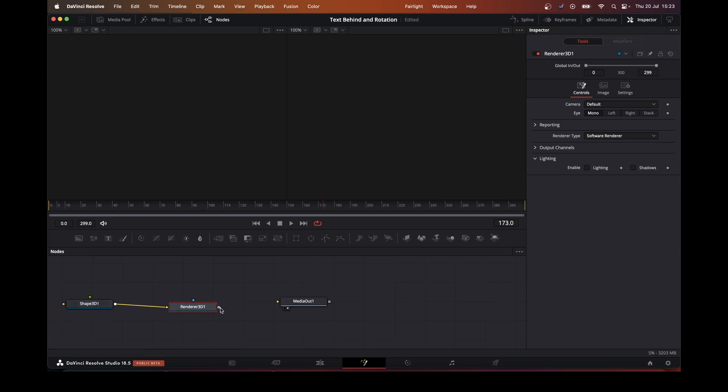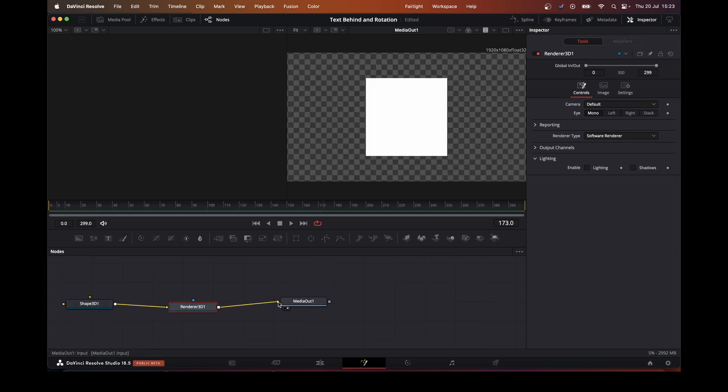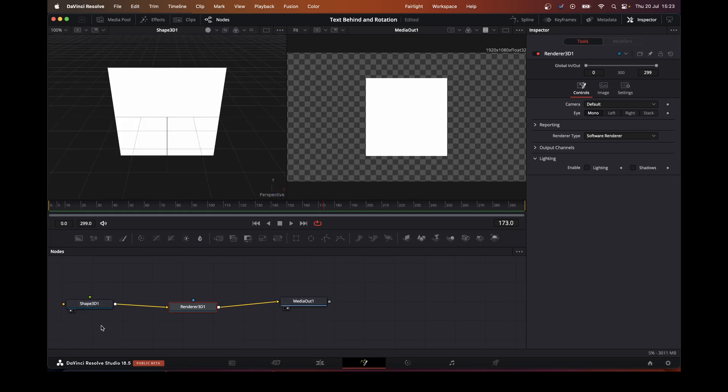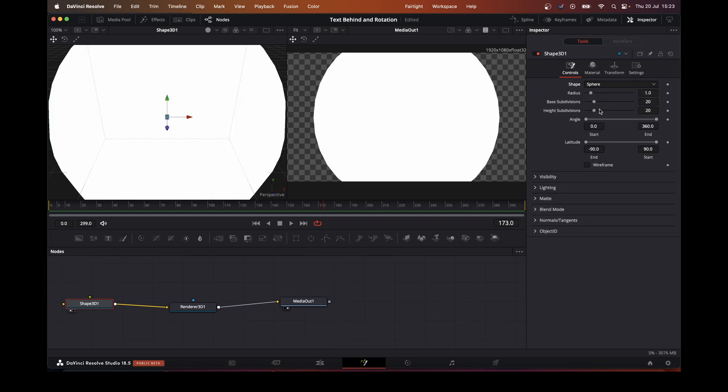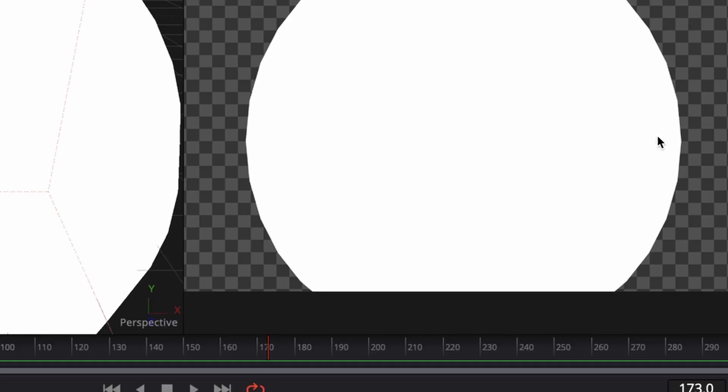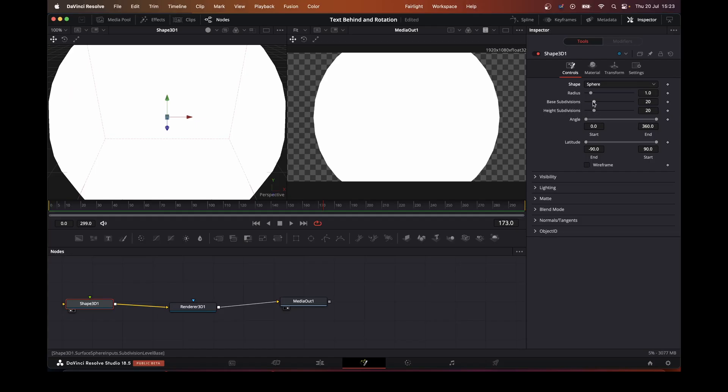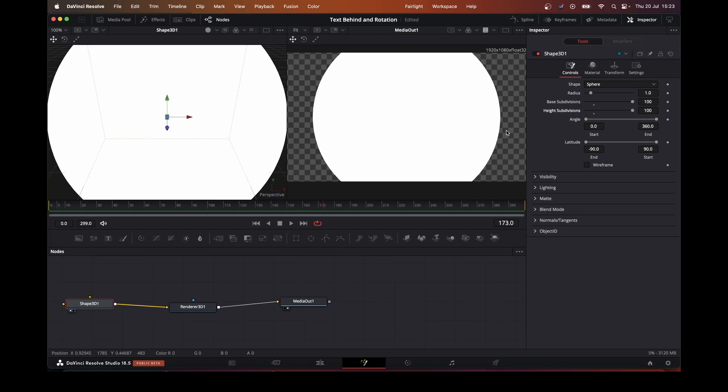So we're going to go with a sphere. If you see down the side here, not exactly smooth, so what we'll do is move the base subdivisions up and the height subdivisions up, and it becomes a lot smoother.